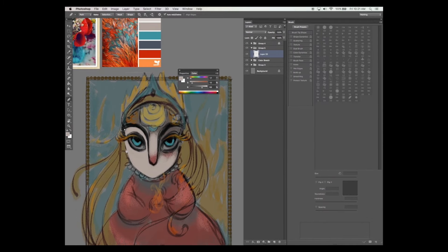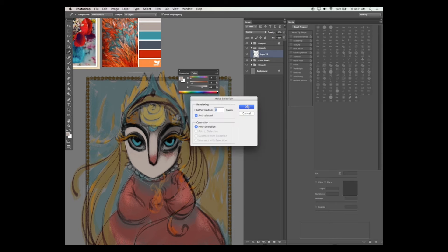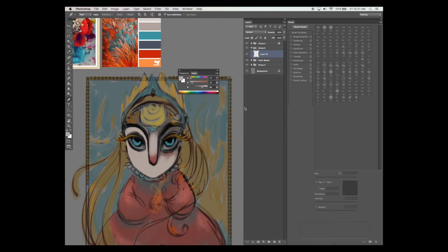To create a vector shape start by selecting the pen tool from the toolbar. Then lay down vector points along your painting to create the desired shape that you want. Then hit right click and select make selection from the menu. Then select the paint bucket tool and fill in the selected shape.